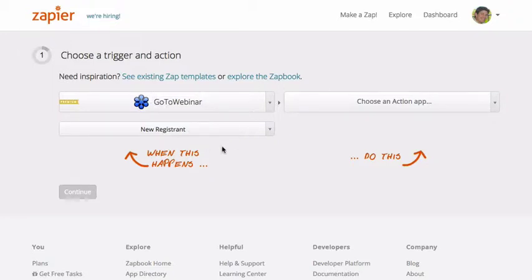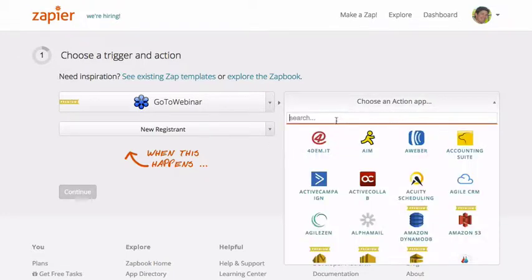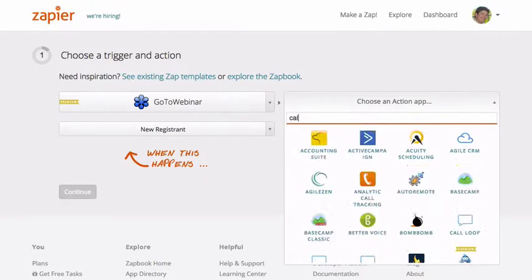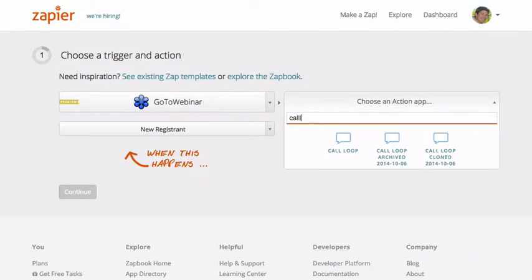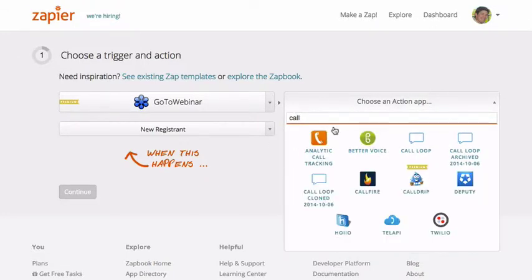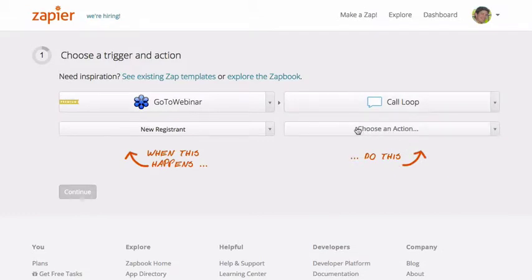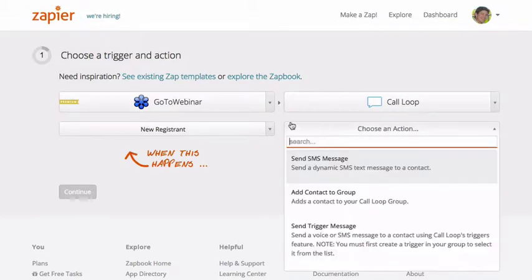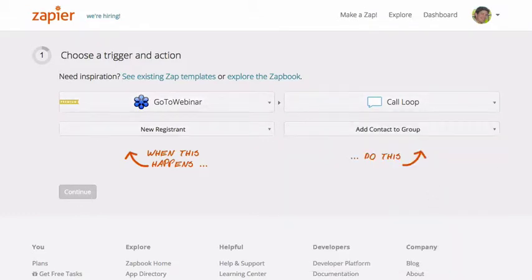So you'll select GoToWebinar here, new registrant, and you'll simply just search for Call Loop. And here's Call Loop. And when somebody registers, let's go ahead and add contact to a group.